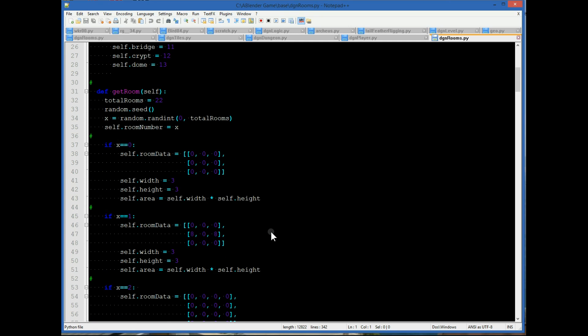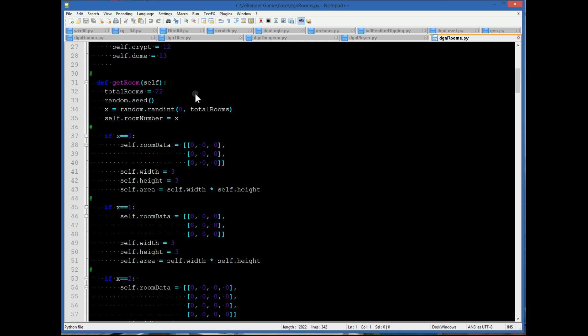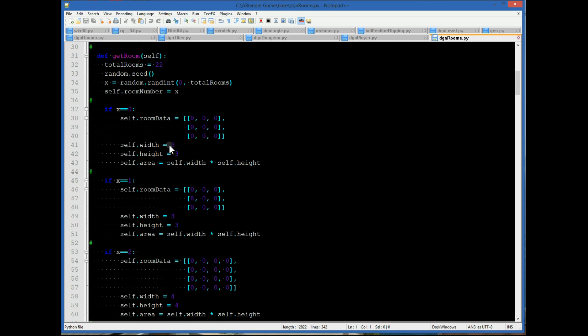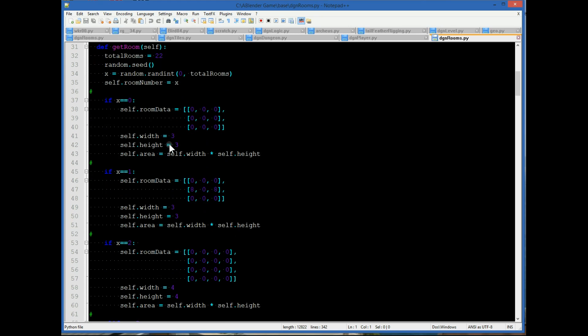And then we go into a function that has total rooms listed as 22, and then it chooses a random number between 0 and 22 and puts it in x. It stores that x in self, which is like this in the C++ language, if you've ever written anything in C++.